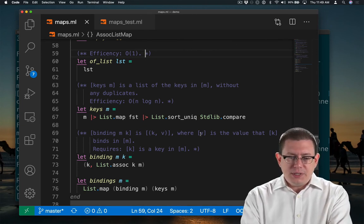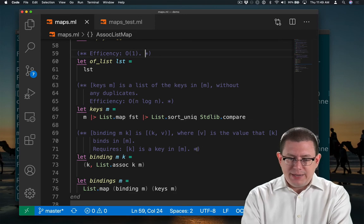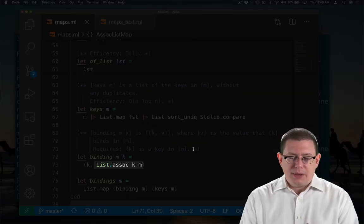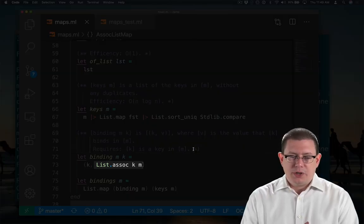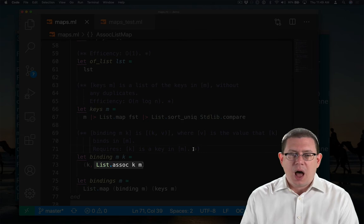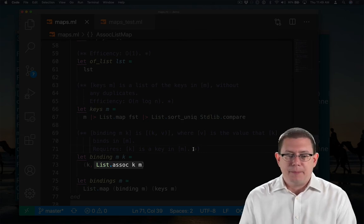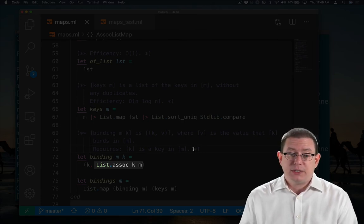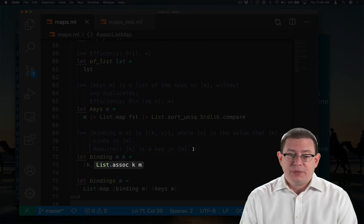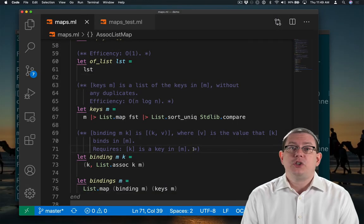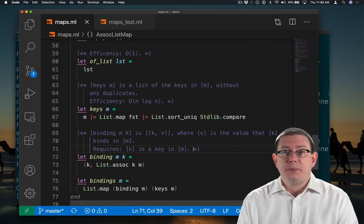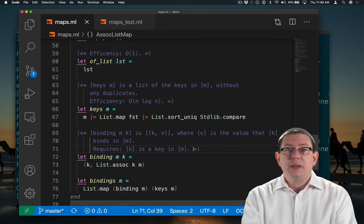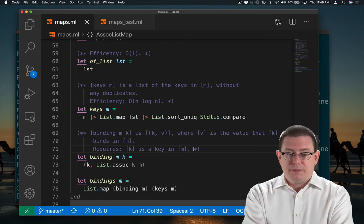The efficiency of binding, well, list.assoc is going to have to look down the entire association list m, potentially in the worst case, to find the binding of k. So the efficiency of that is going to be linear in the length of the list. That's big O of n.